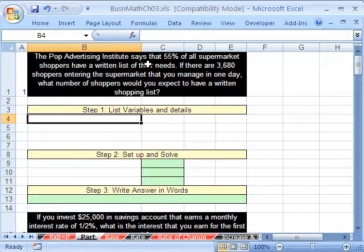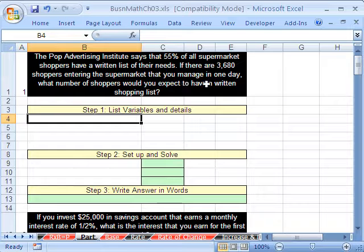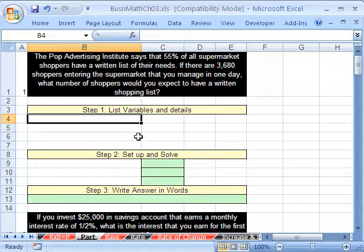The Pop Advertising Institute says that 55% of all supermarket shoppers have a written list of their needs. If there are 3,680 shoppers entering the supermarket that you managed in one day, what number of shoppers would you expect to have a written shopping list?